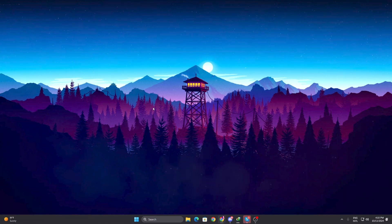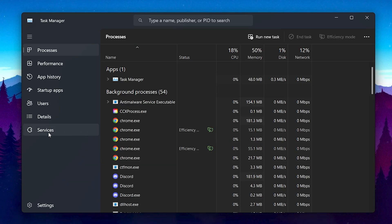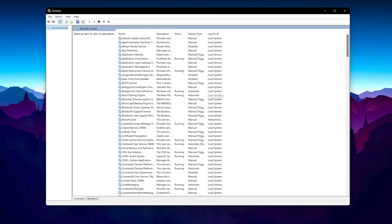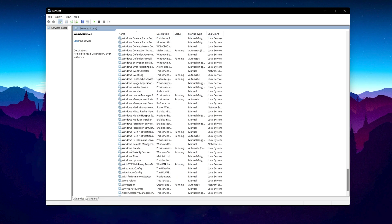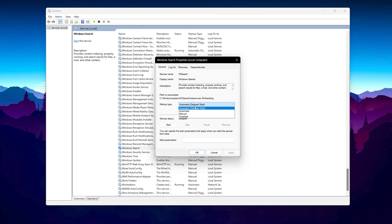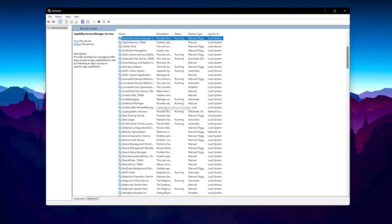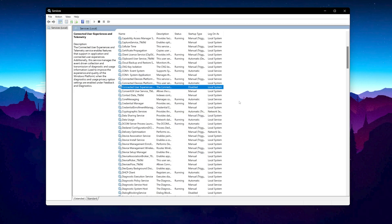In the final step we are going to disable unnecessary Windows services to free up system resources. Right-click the taskbar and open Task Manager, go to the Services tab, and click 'Open Services'. Press W to find Windows Search — if you are not using it, right-click, click Stop, then go to Properties, set Startup Type to Manual, click Apply and OK. Next, press C to find 'Connected User Experiences and Telemetry', go to Properties, set Startup Type to Disabled, hit Apply, and click OK.